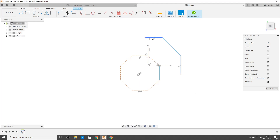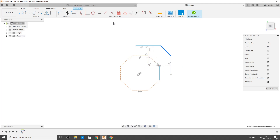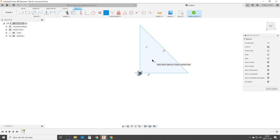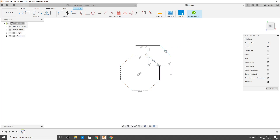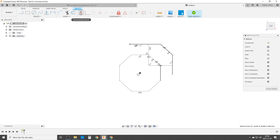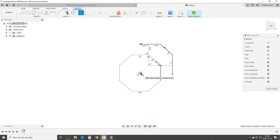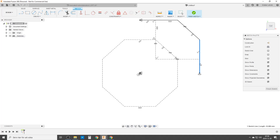We are going to make sure that this line is coincident with that point, and that line with that point. Then we're going to make this line parallel to that — but that shoots it way too far. So let's make it equal first so it can't shoot away, then make it parallel. Now I'm going to constrain that vertically and that horizontally — by doing that everything is connected.